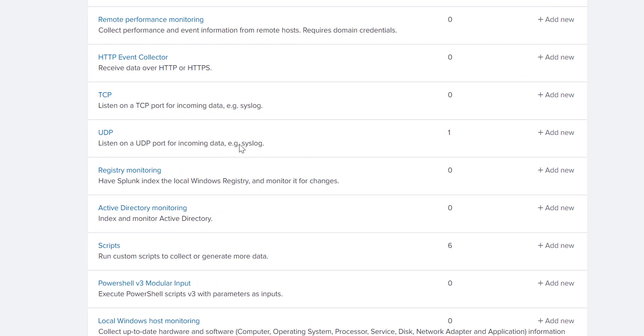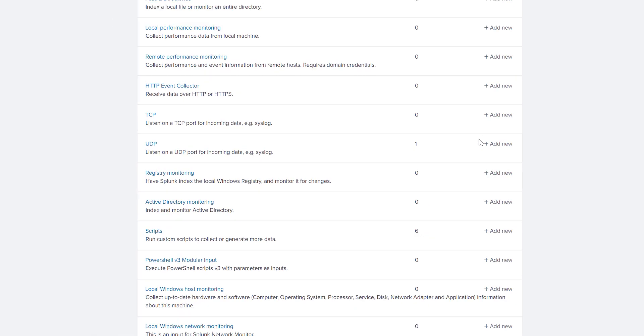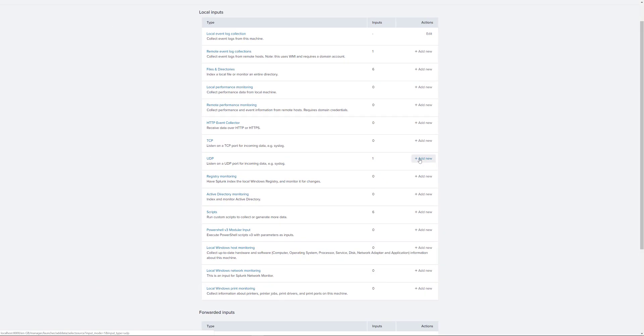You can also listen on TCP but for this demonstration we will use UDP. What we need to do is we need to click add new.